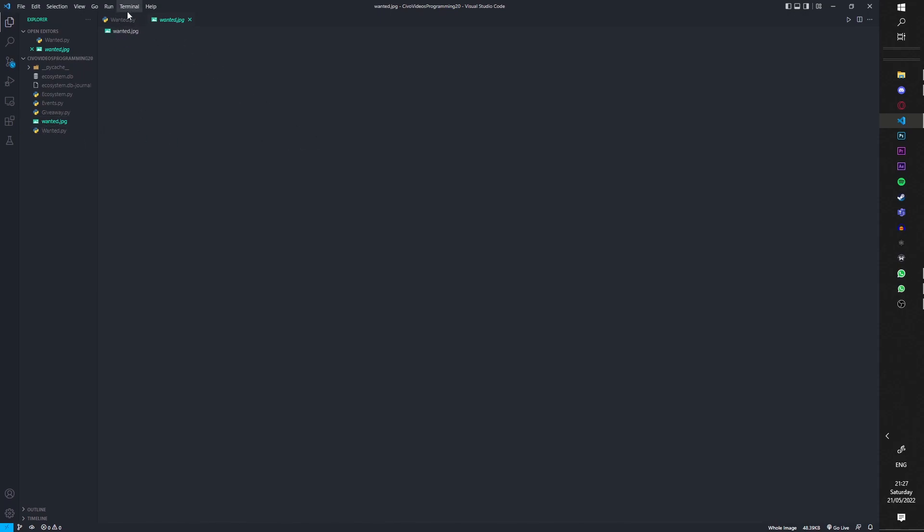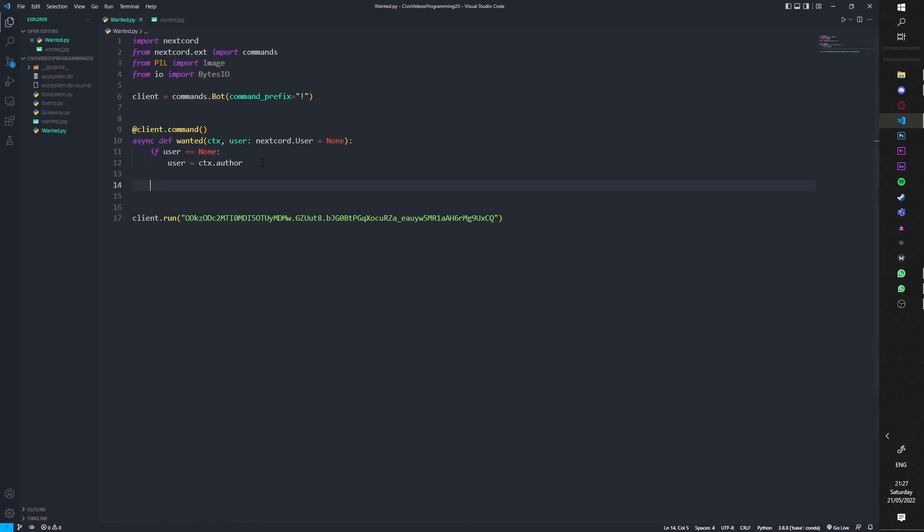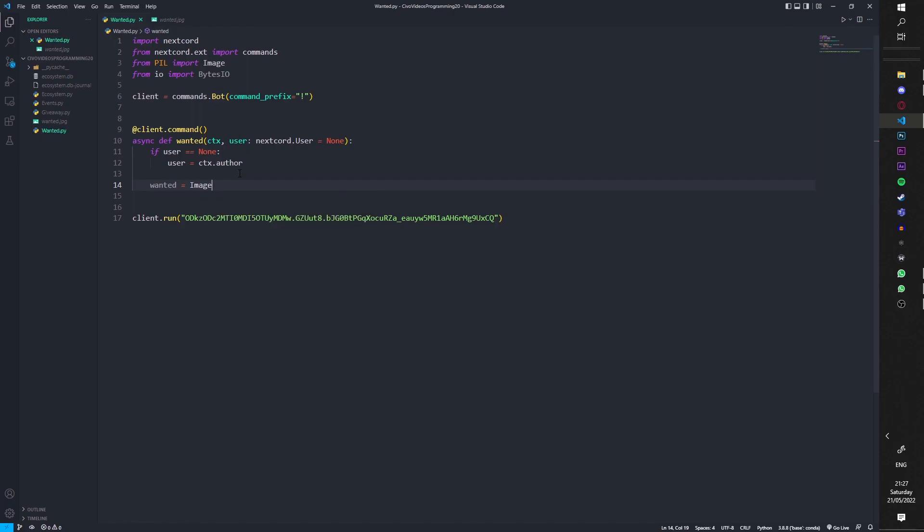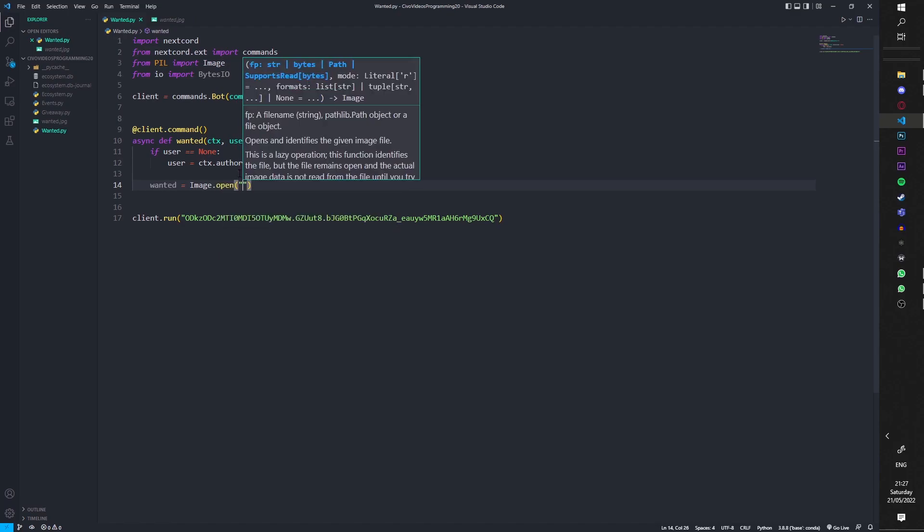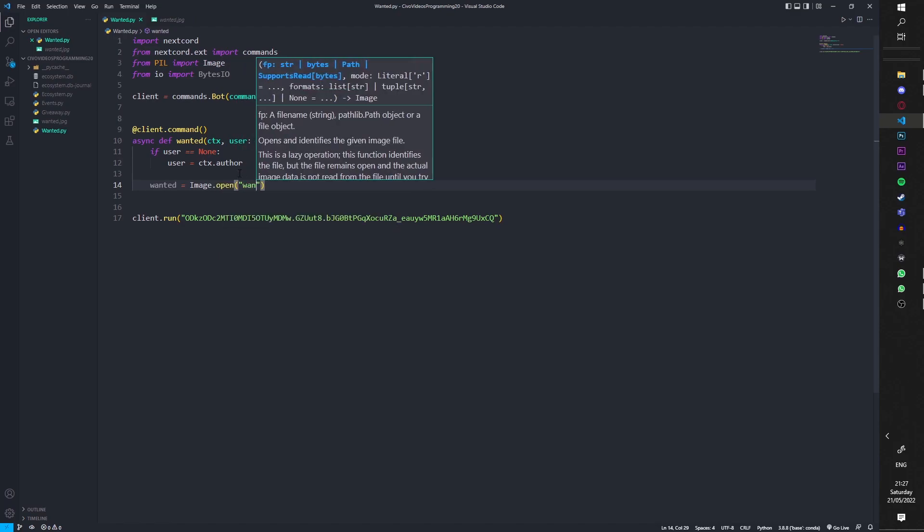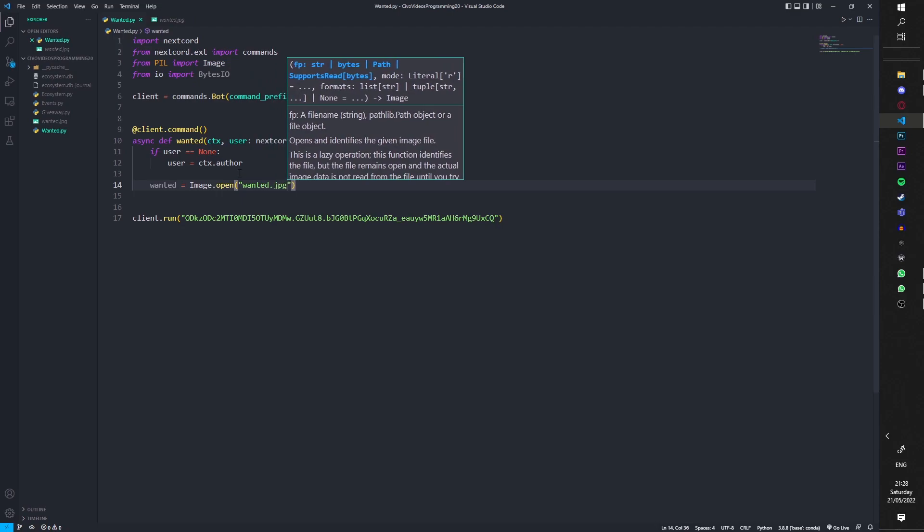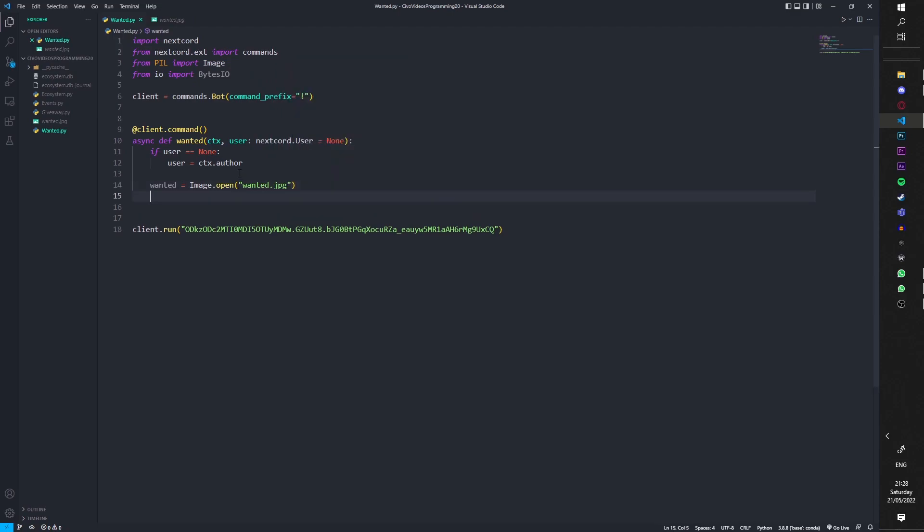It does not want to load for some reason. I mean you'll see it anyway when we run it. Now we're just going to do wanted equal to, we're going to get the image, so Image using the image module for pillow, Image.open, and then we're going to get the file so wanted.jpg.